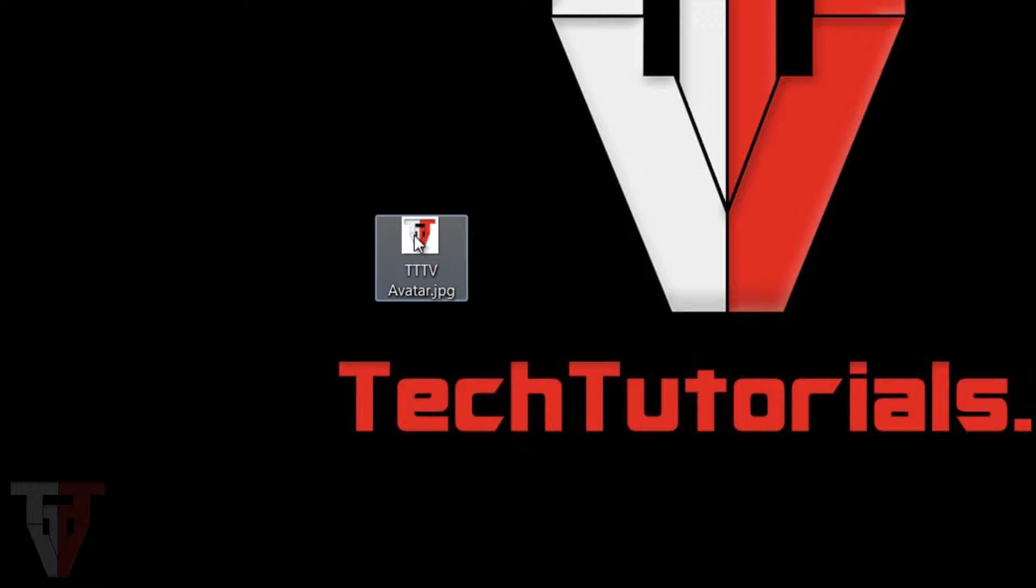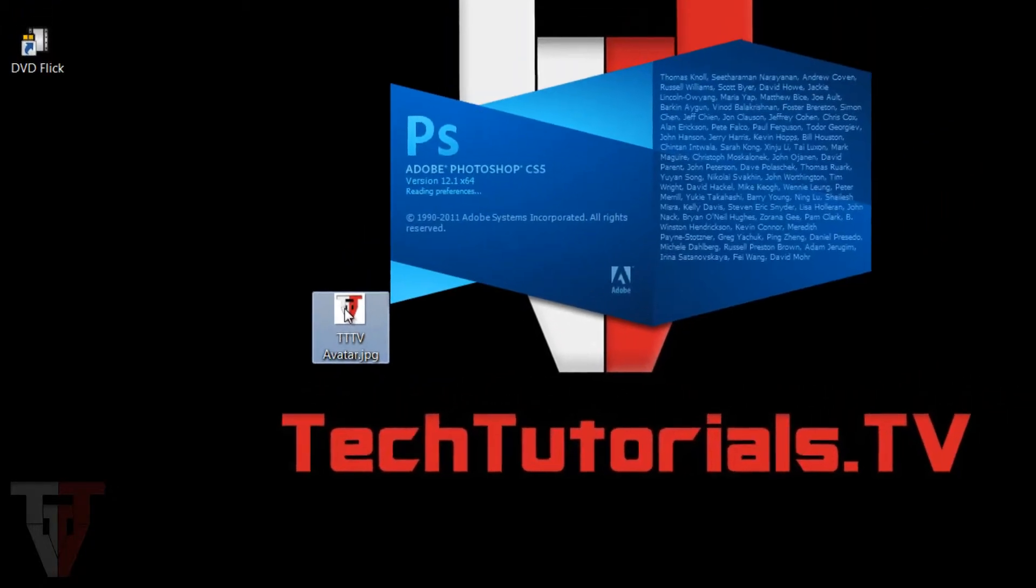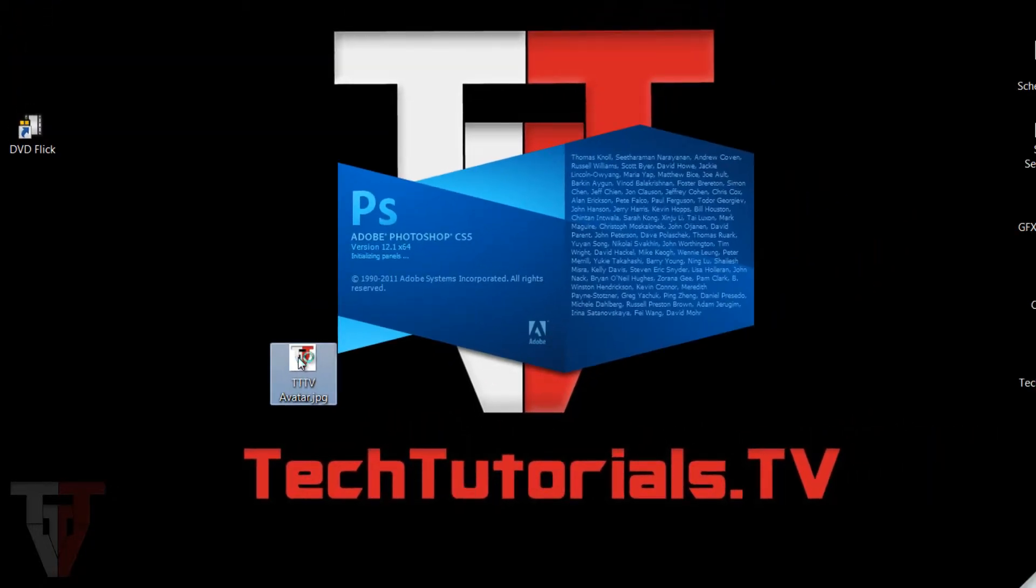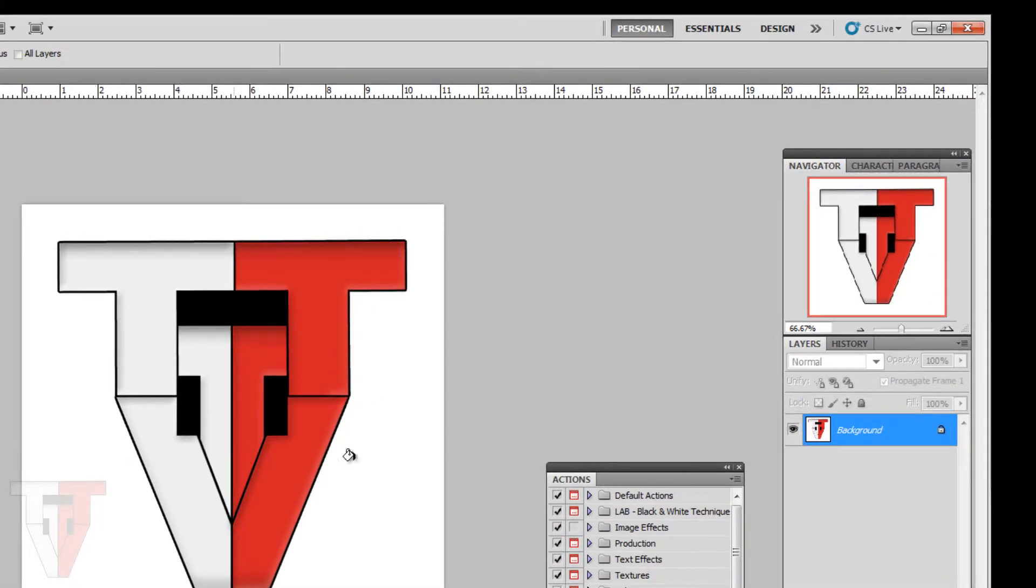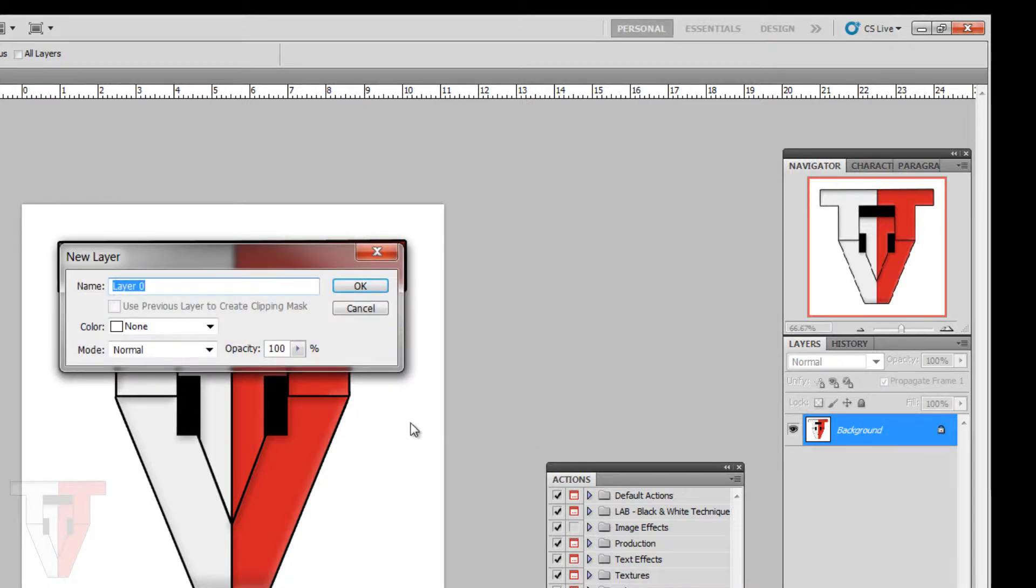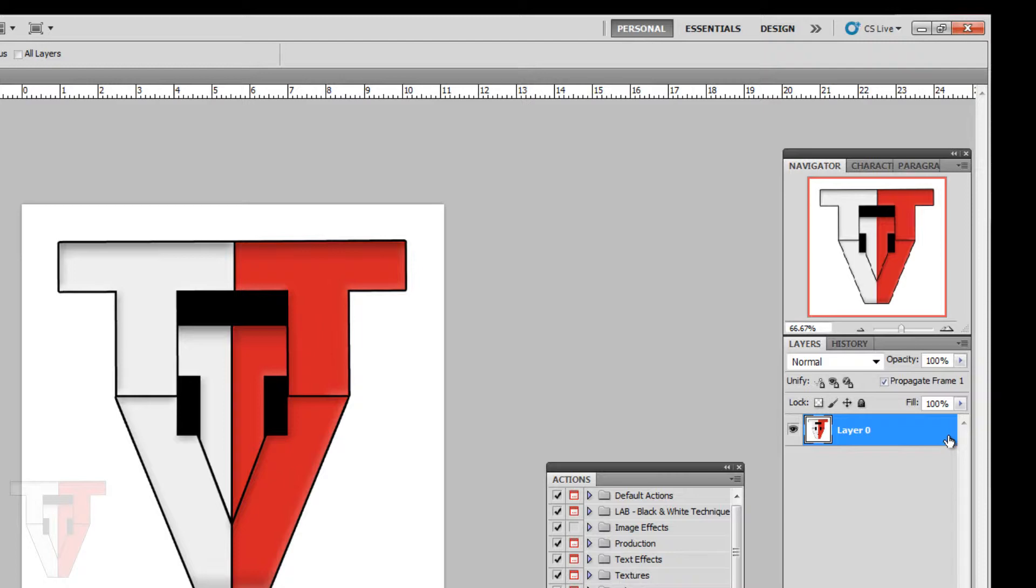For this example, I'm going to use the Tech Tutorials logo. When this opens up, the layer is going to be locked, so all you have to do is double click that and hit OK on the menu that comes up. Now you can see that the lock is gone.